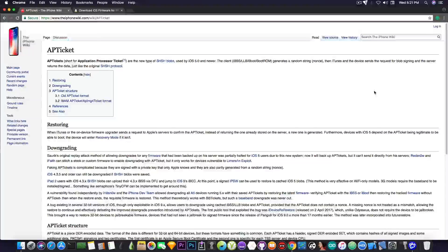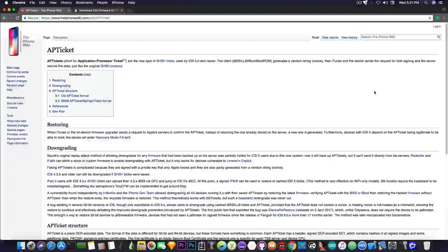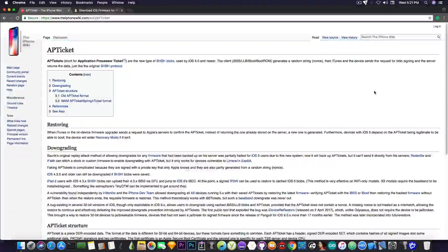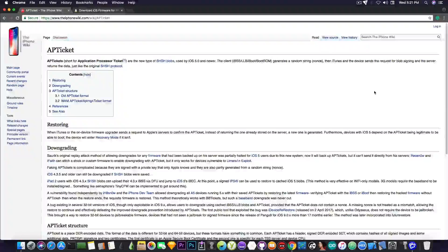Somebody will ask me: what is an app ticket in the first place? Well, an app ticket is pretty much the SHSH blob that we're referring to when we say that you need to have them saved in order to be able to downgrade. These are the new SHSH blobs — the ones that have been used since iOS 5.0 and later.